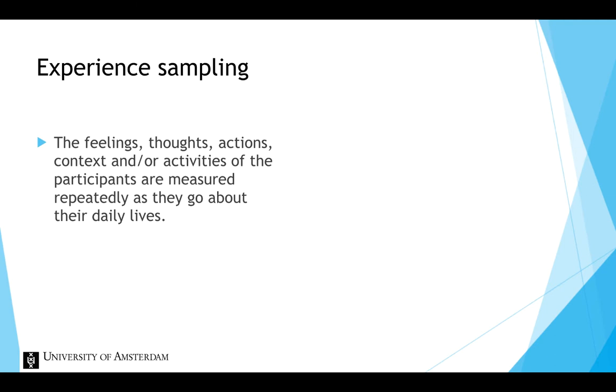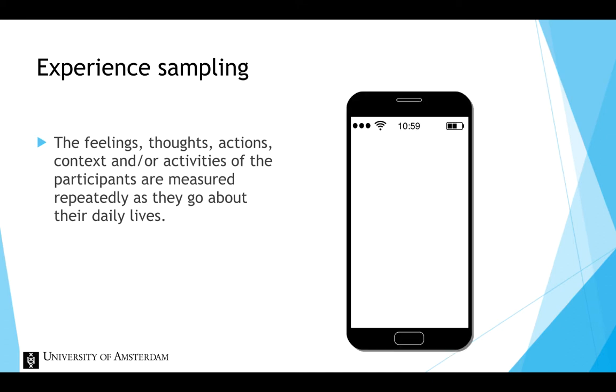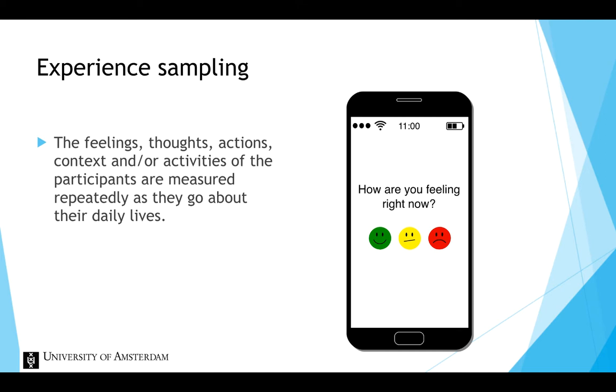A simple example of experience sampling is that people participating in a study receive a signal through their mobile phone and are asked to answer one or more questions, such as how are you feeling right now? This question will pop up several times a day.